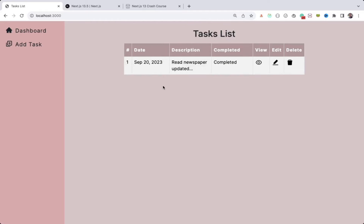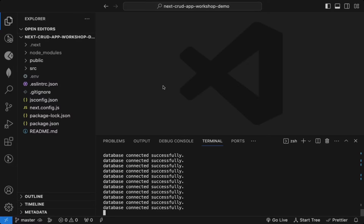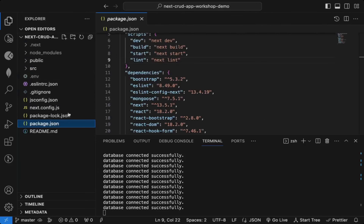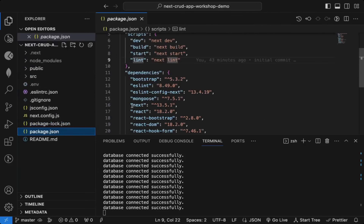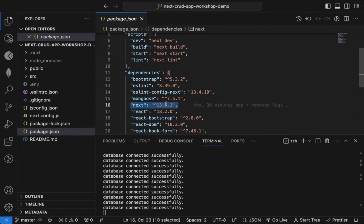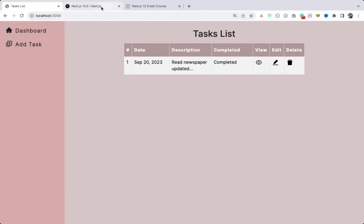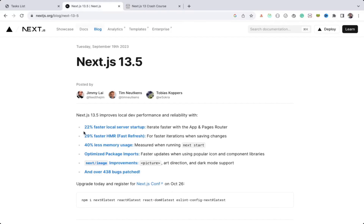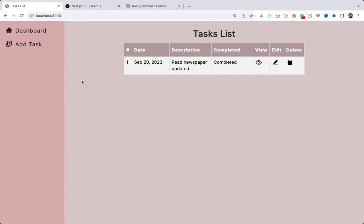This is the application we'll be deploying to production. This is the entire code of that application. One thing I've done is install Next.js version 13.5 which was just released — it has some performance improvements, around 22% faster, so on the local development machine it's a lot faster.